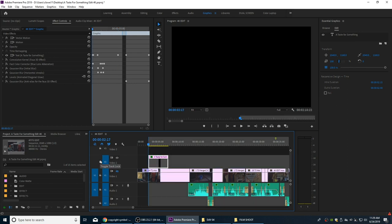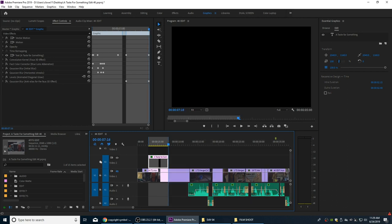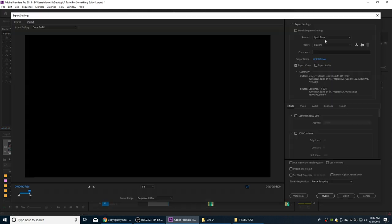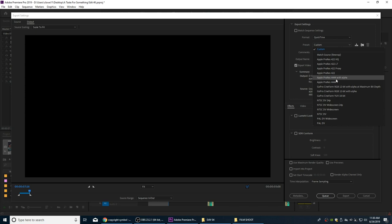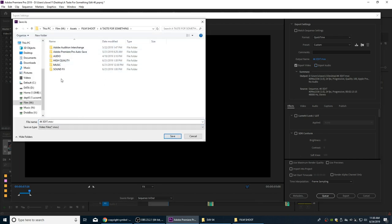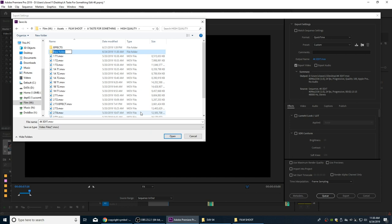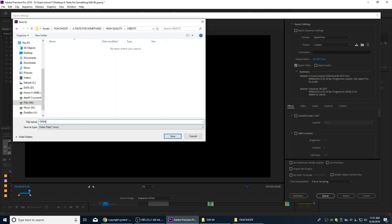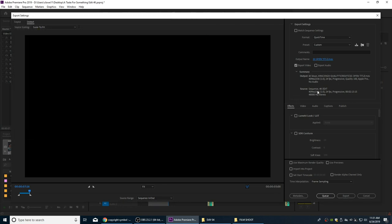With the track activated, I'll set an in point, arrow to the out point, and export this to a flattened movie file that will be brought back into Premiere. I'll hit Ctrl-M, select QuickTime, and choose ProRes 444 with Alpha - that alpha will maintain the alpha signal for DaVinci Resolve. I'll uncheck Export Audio and change the output name. I'm going to make a new folder under High Quality Media called 'Credits', save it as '01 Open Title', and send it to Media Encoder.